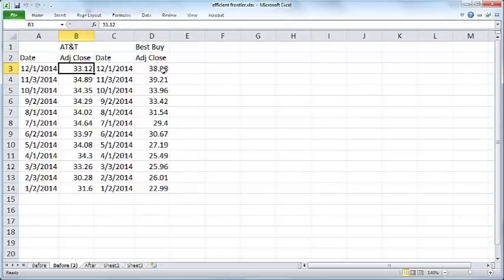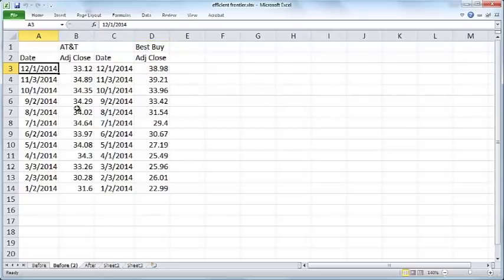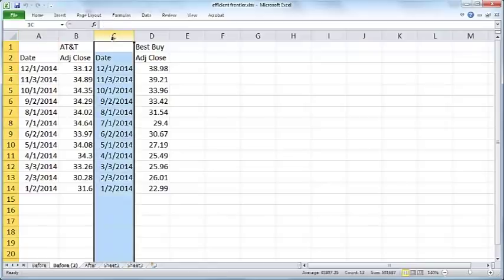These are monthly returns starting from January 2014 to December 2014 for both AT&T and Best Buy. The adjusted close prices reflect the closing prices of these stocks at the end of the day, and they're adjusted for stock splits, dividends, and other corporate events.